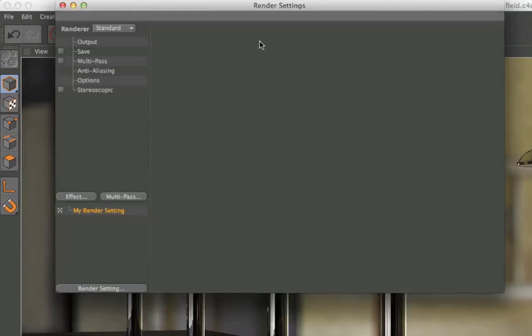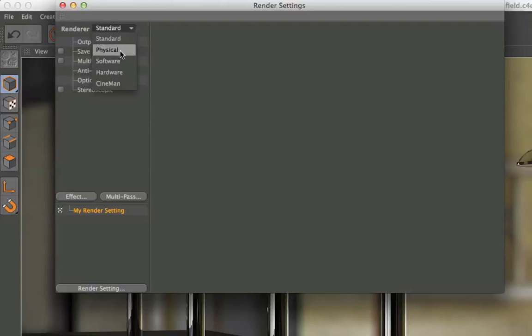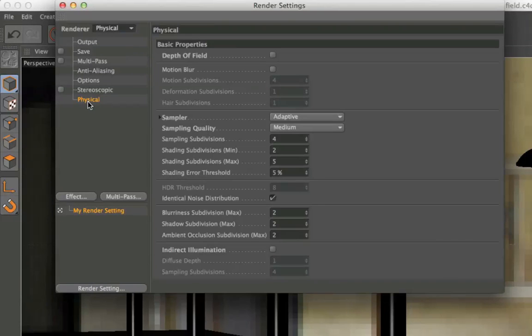Go to the render settings and change the standard renderer to physical. Then go to the physical tab and activate depth of field.